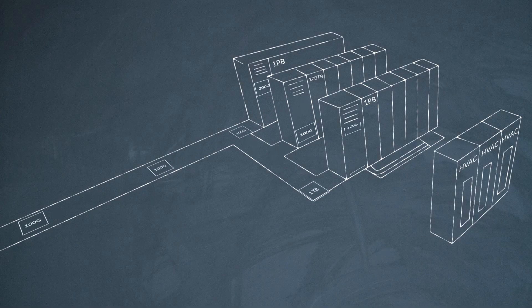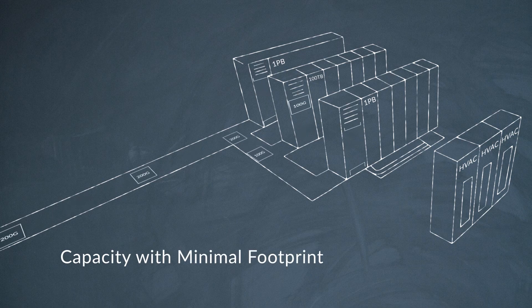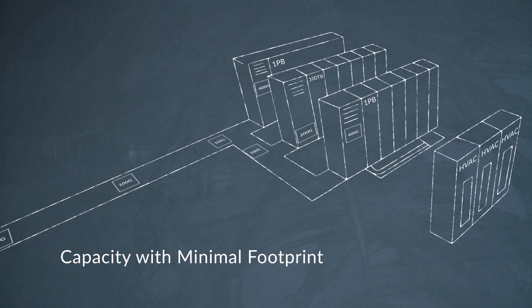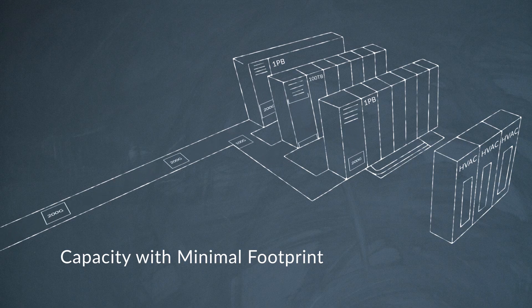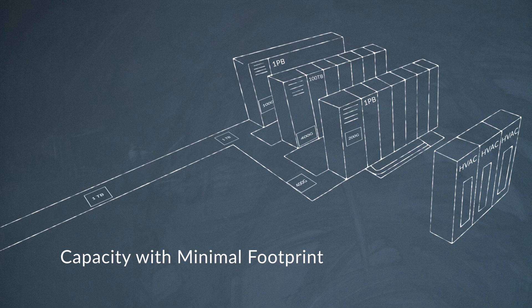Through our various customer engagements, we've consistently heard three clear requirements for DCI. The first is capacity with minimal footprint. Our ICP customers want more capacity and more density from their DCI platforms to satisfy an insatiable need for bandwidth.